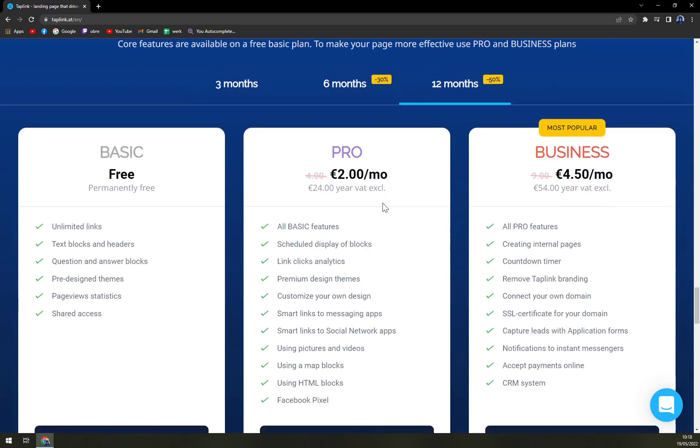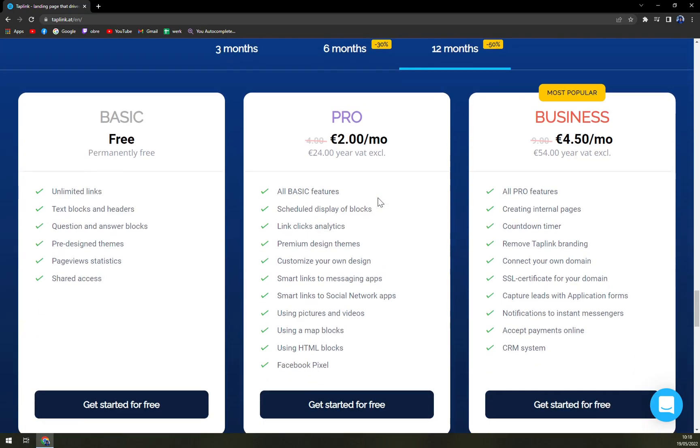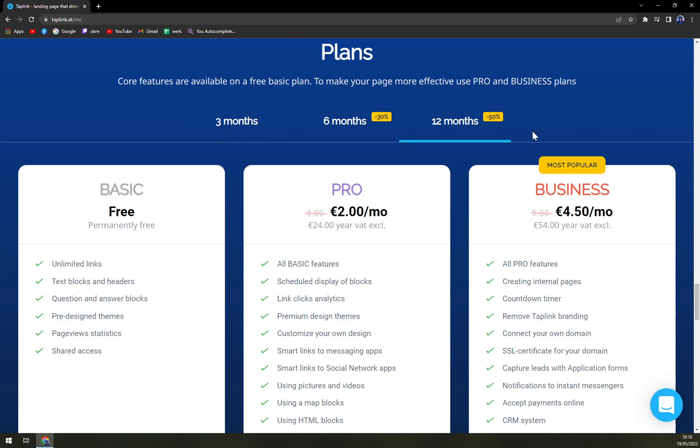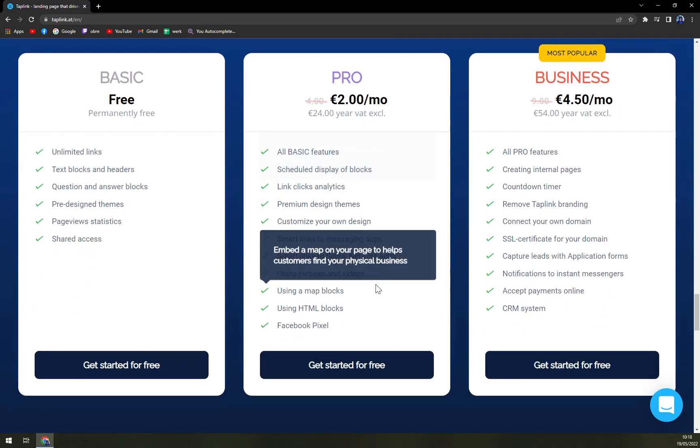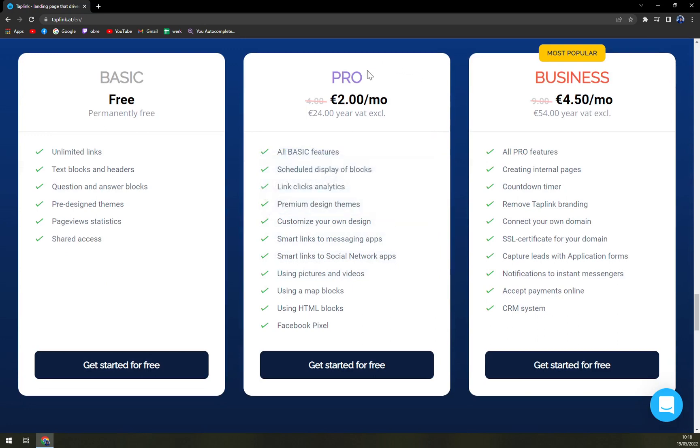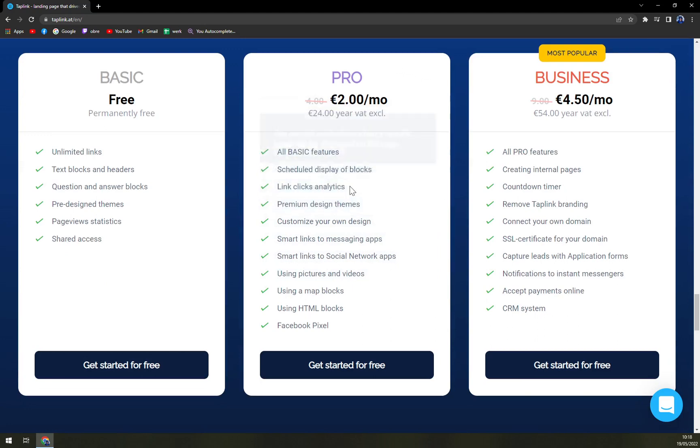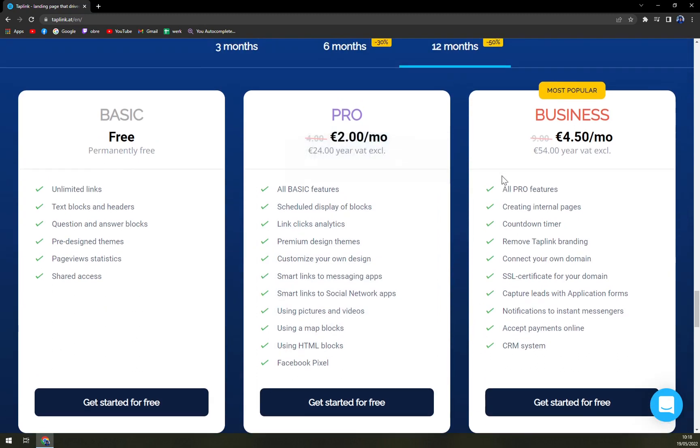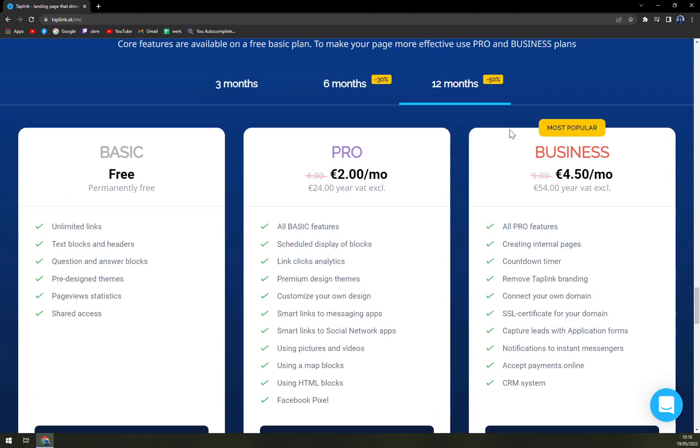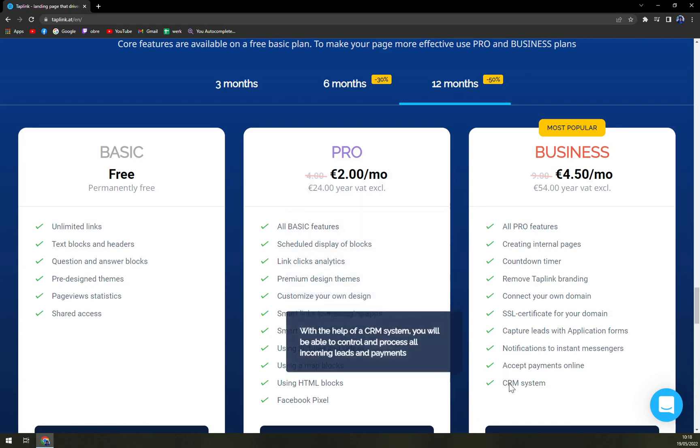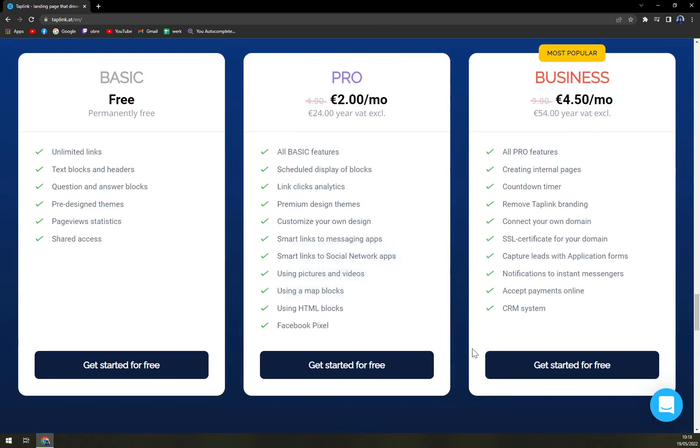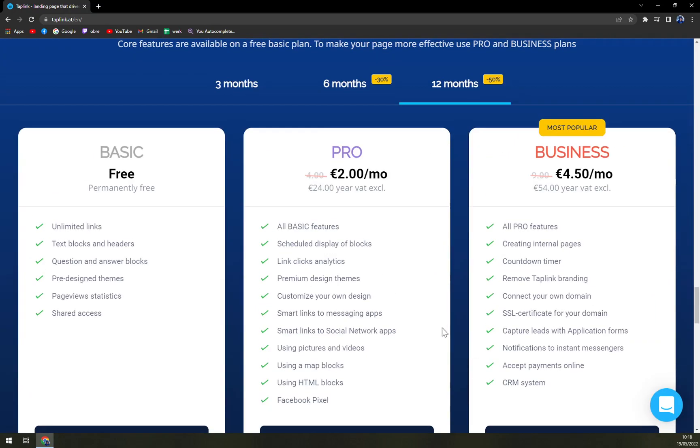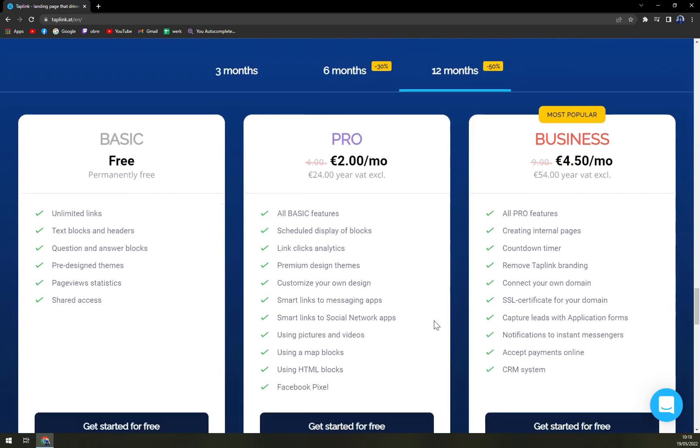Then we have a pro option if you want to be billed on an annual basis. We have also the half year basis and three month basis. Obviously the one year subscription is the cheapest. All basic features with a couple more features and then a business plan. Business is on sale now and if I'm reading this correctly, I would say the best option here is the CRM system that can really boost up your business.